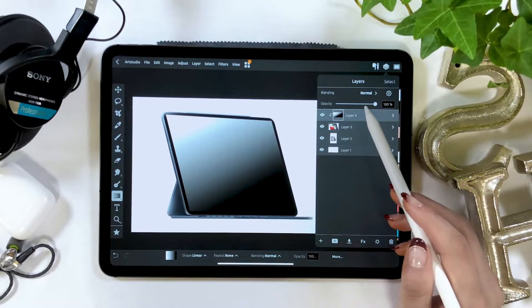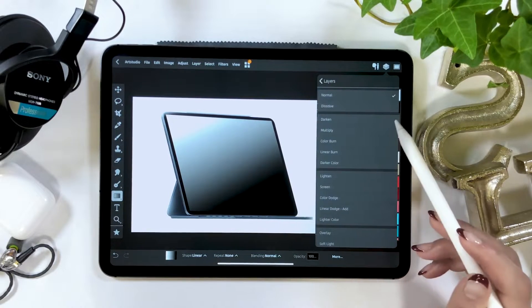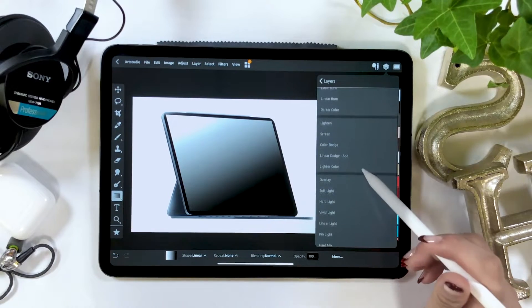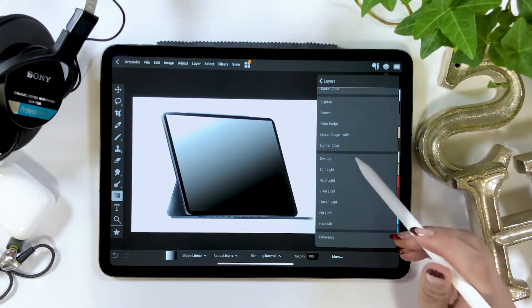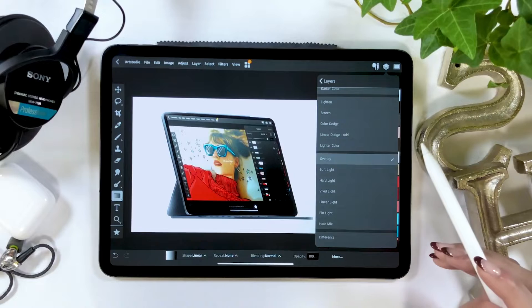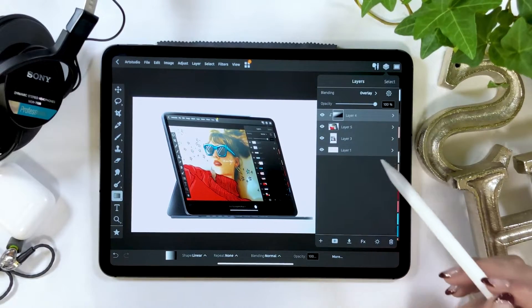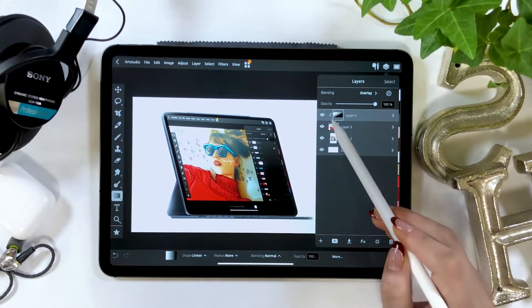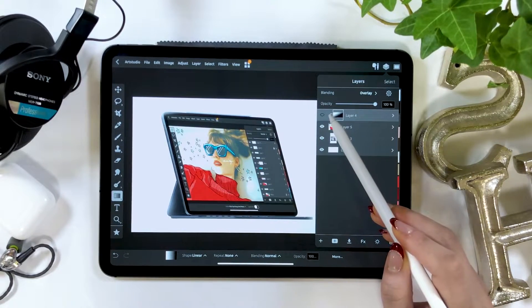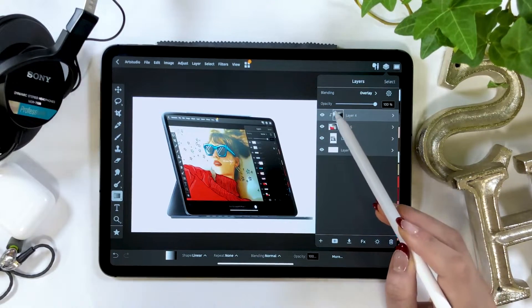Now we want to change the drawing mode, so switch here to overlay. This will create an effect that mimics lighting being reflected on the screen.